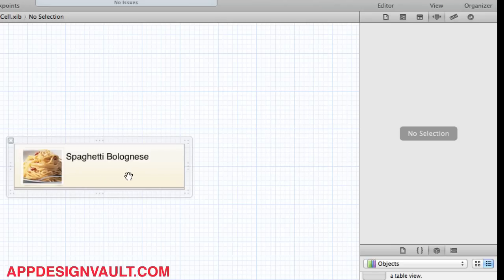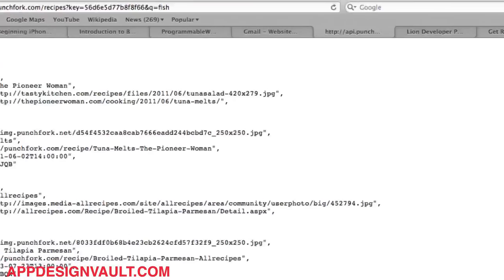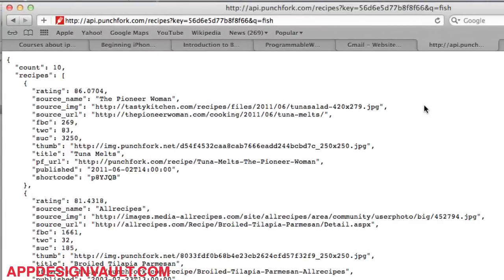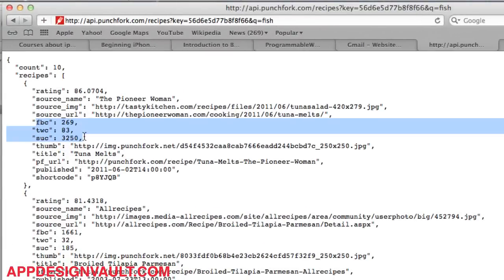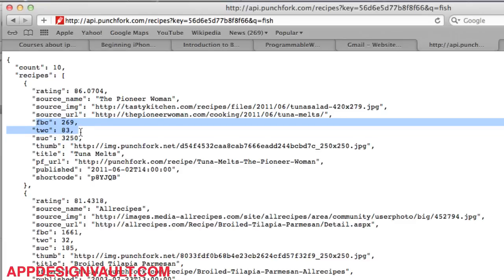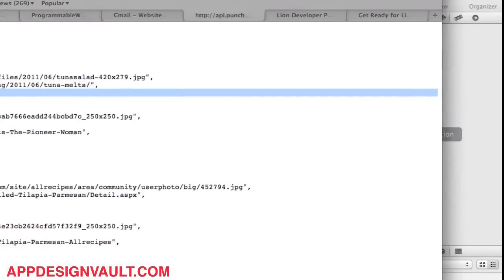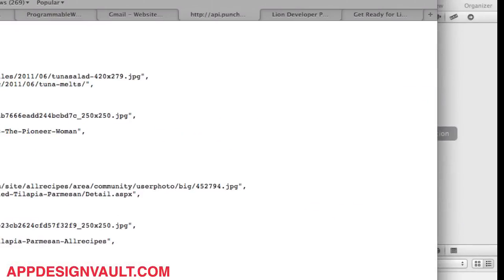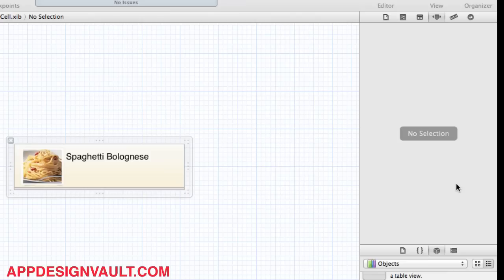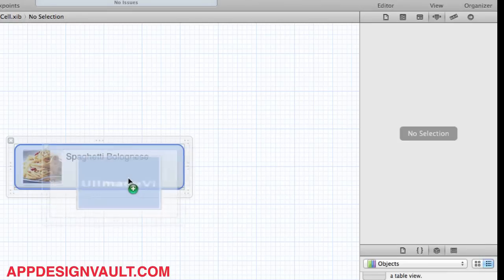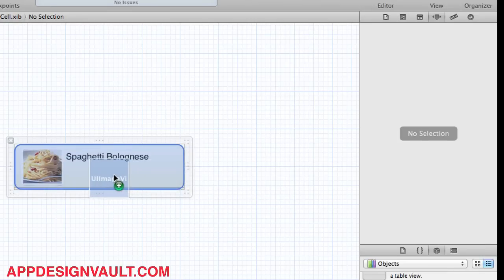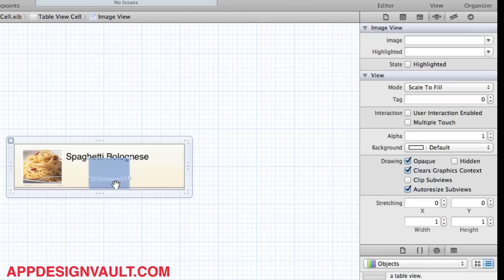But I think we need to add some information here. Later we're going to be using an API from Punchfork. The Punchfork API gives us some information about, it's going to give us some information about the Facebook shares and then how many times it has been shared on Twitter. So let's add that information as well in our application. What we want to do is put another image view.